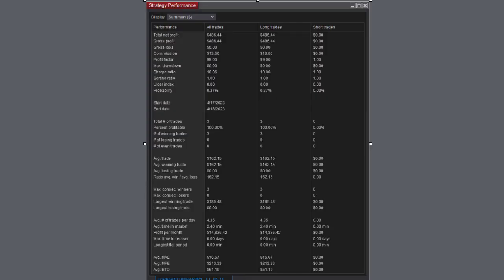Here's the strategy performance for the trade. Total net profit $486, commission $13, three trades, 100% winners, and all the other numbers down there at the bottom.